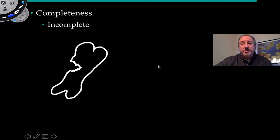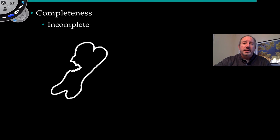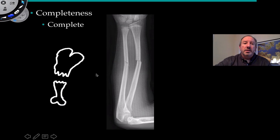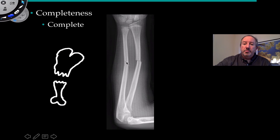You can also classify the fracture in terms of completeness. If it's incomplete — in other words, the break is not all the way through the bone — it's known as incomplete. Or if it goes all the way through the bone, looking at the radius and ulna break right here, this would be a complete break through the bone.